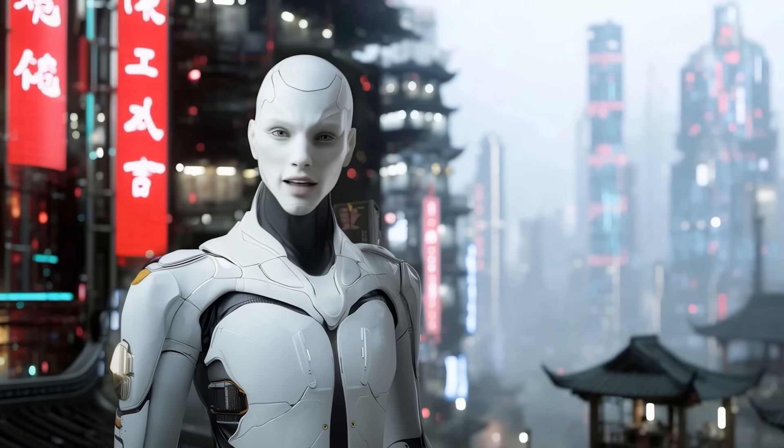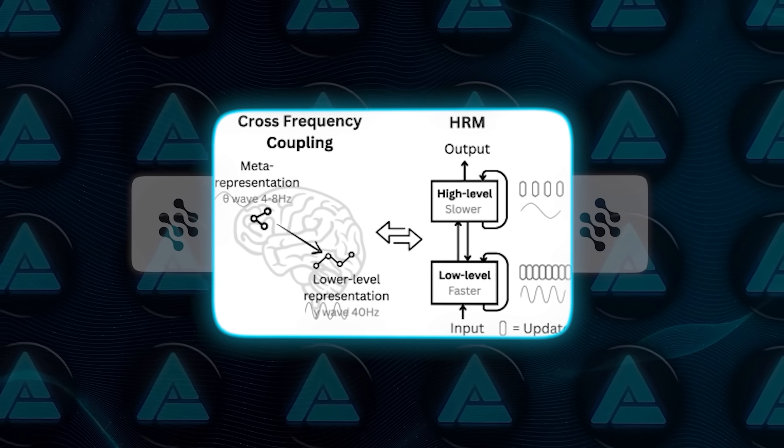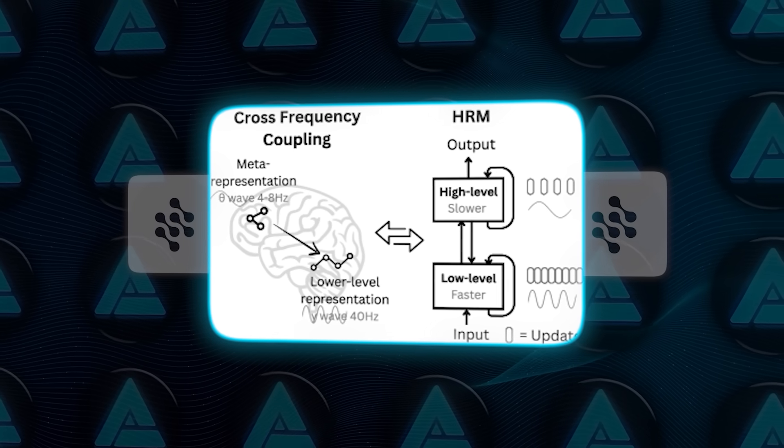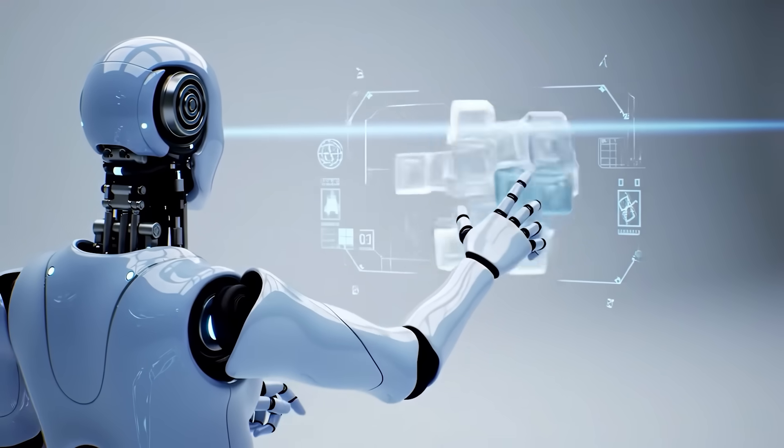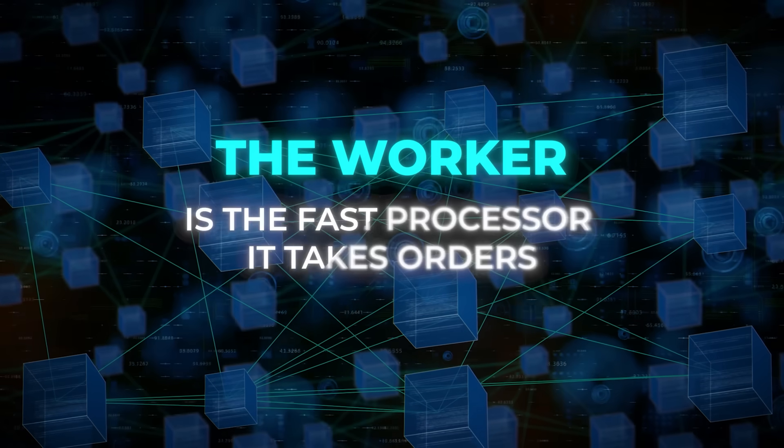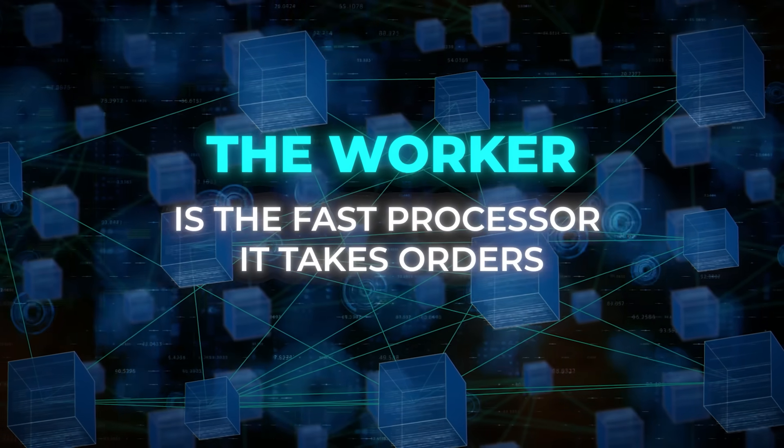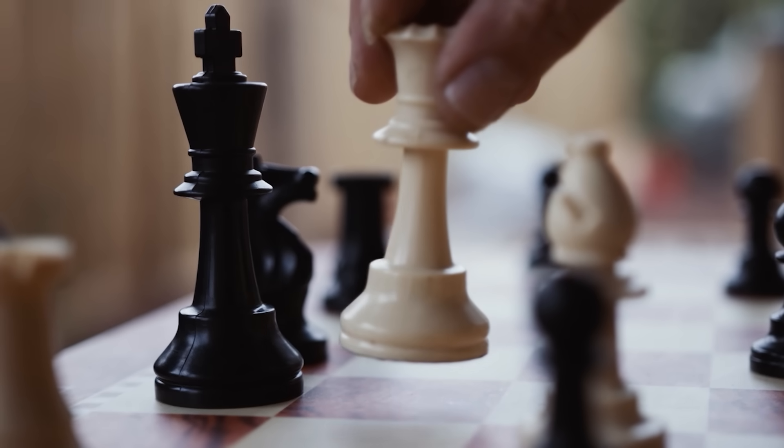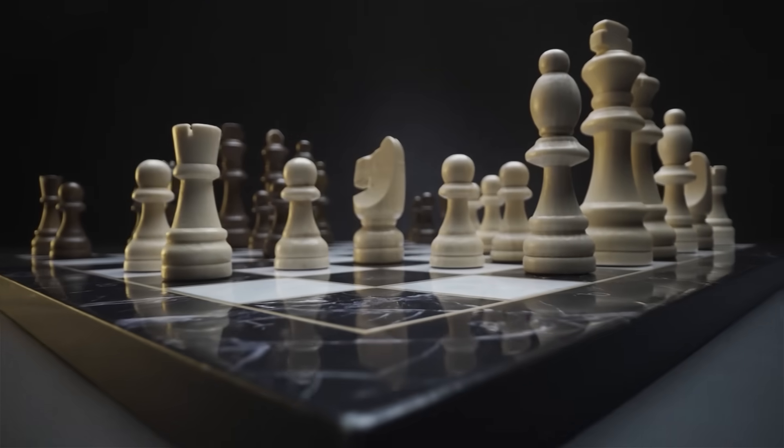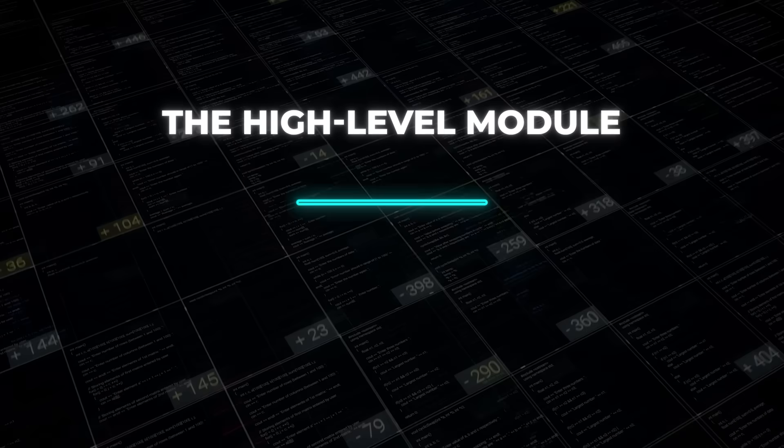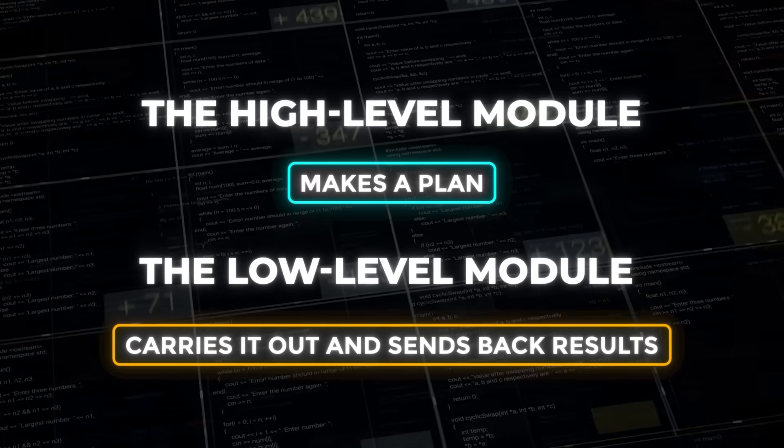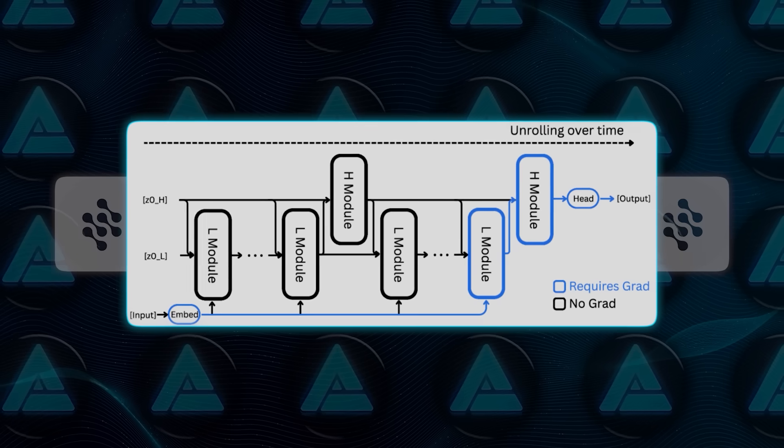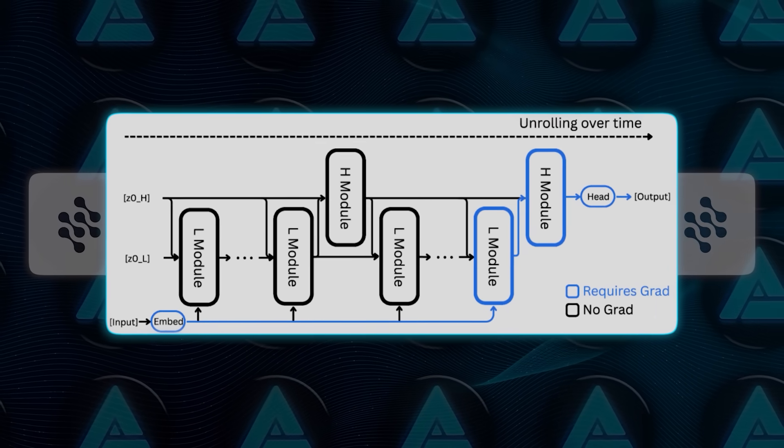So how does it do that? Well, HRM has two parts that talk to each other. There is a high-level planner and a low-level worker. The planner is like the slow, strategic brain. It maps out the big picture, tries to figure out what kind of problem it is facing. The worker is the fast processor. It takes orders and does the actual work quickly and efficiently. Think of it like a chess master planning a strategy and an assistant executing the moves instantly. These two parts loop through each other. The high-level module makes a plan. The low-level module carries it out and sends back results. And then the high-level updates based on what happened. This back and forth continues until the model settles on the answer.